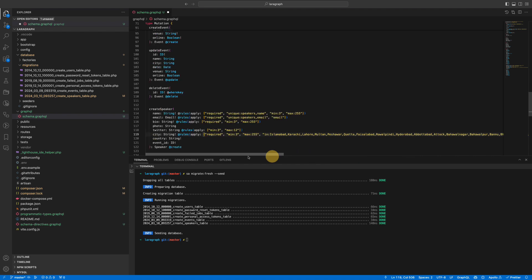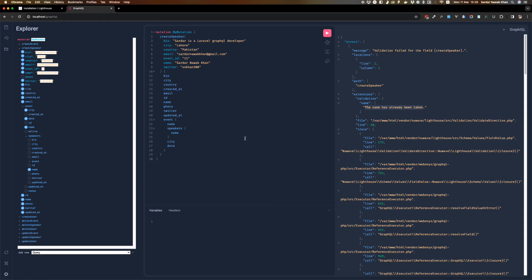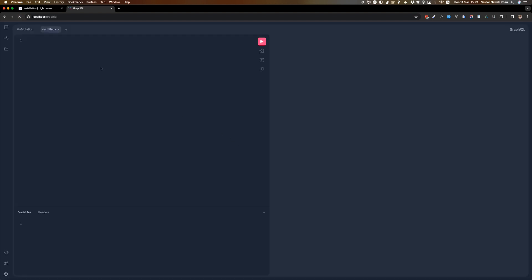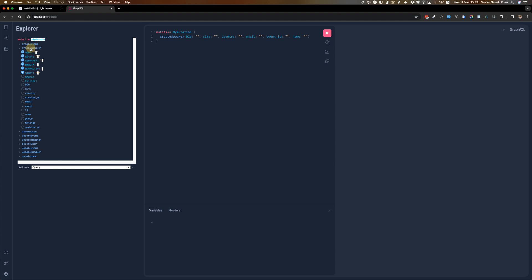It has to be one of these cities. Now let's try creating another speaker with a city name other than what we have just specified.